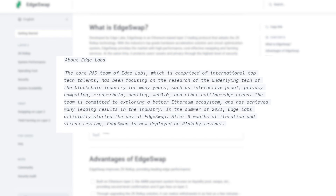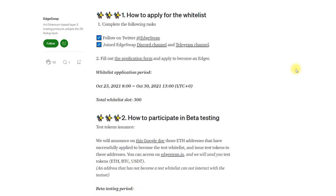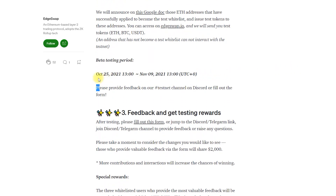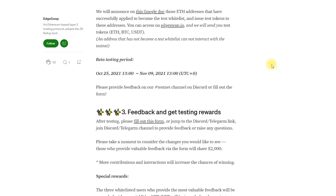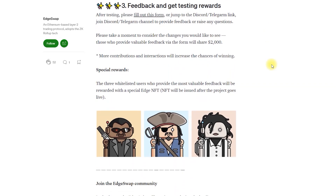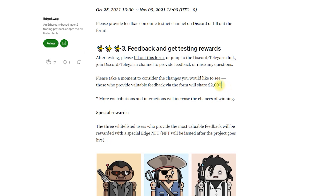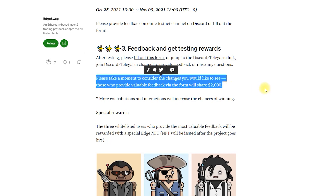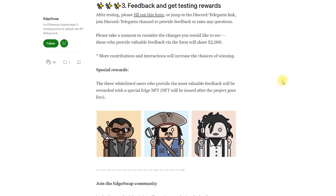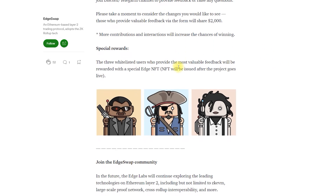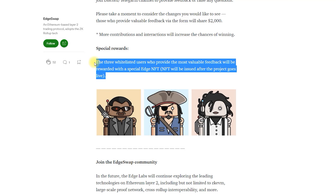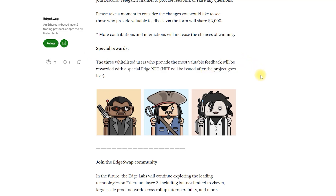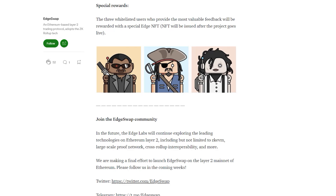The launch of mainnet is going to be in January or February of 2022. The first round of beta testing took place from the 25th of October to the 10th of November and is already over, and we can expect the second one in November or December of this year. There are rewards for test participants. For the first round, it was a part of $2,000 for those who provide valuable feedback, and a special Edge NFT for the three white-listed users who provide the most valuable feedback. We can expect even more rewards for round two.